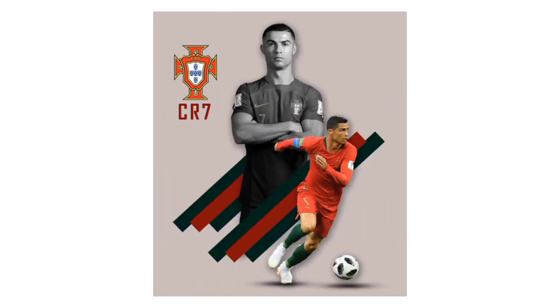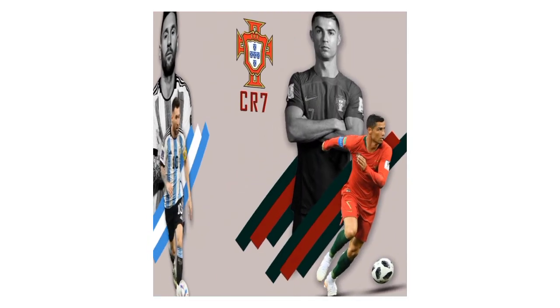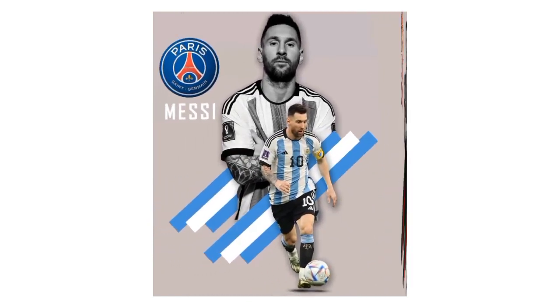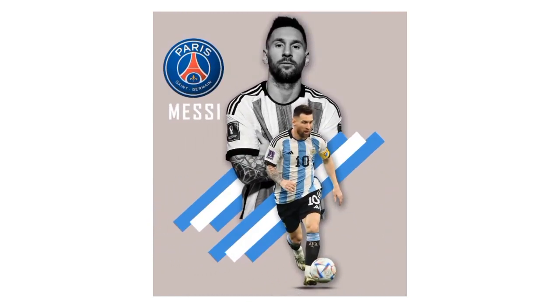Hello guys and welcome back to another video tutorial. In this video, we'll be creating a poster design using Photoshop. Without further ado, let's get started.